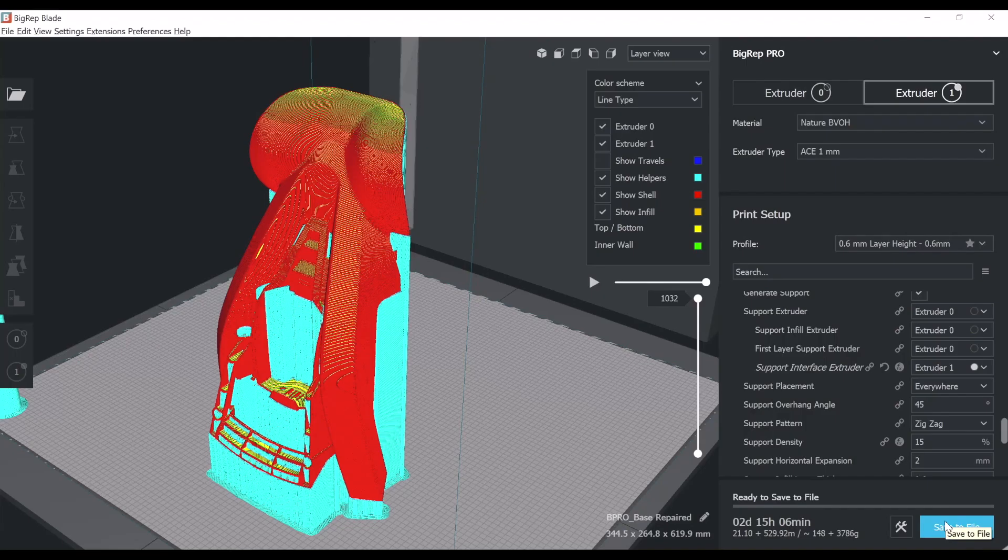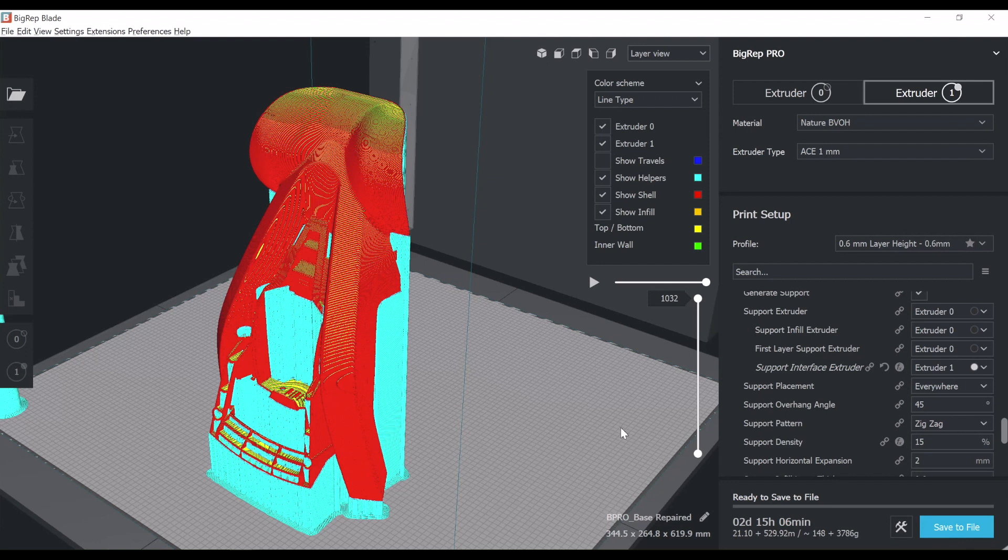Next thing we're going to do is we'll learn how to save the file and send it to the printer. Slicing software, like slicing software, it speaks with the machine through G codes. In this case, we have a combination of G and M codes. This is incorporated in the software. You don't have to worry about this.